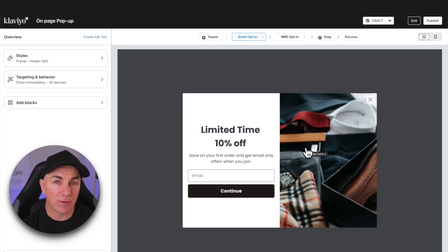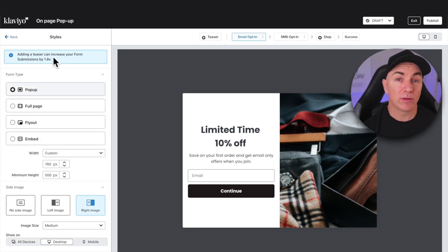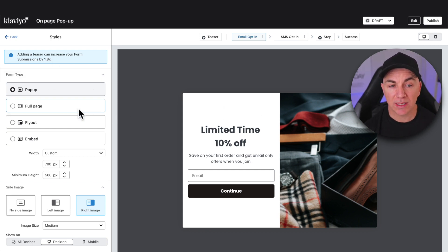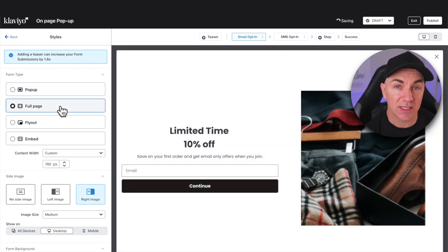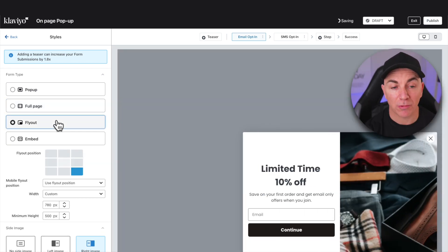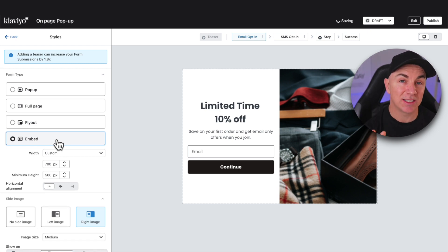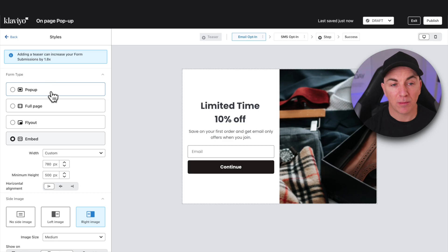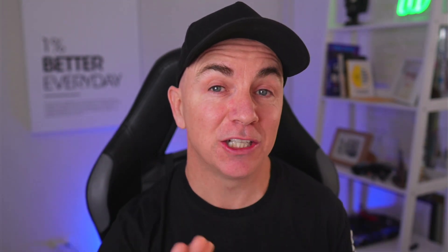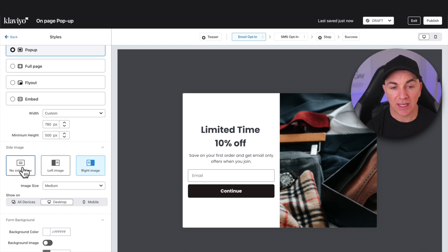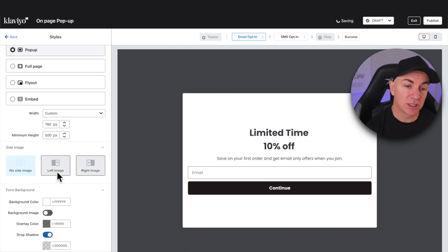We'll go through step-by-step the ways we can configure this. Over on the left we've got Style. There are four different ways to create a signup form: the pop-up, which is what we see here; full page, which goes across the entire page; a flyer, which slides in from the side, top, or bottom; and embed, which gets inserted directly into the page on Shopify. The one we're going to choose today is pop-up. I like to test between pop-ups and fly-outs — on some stores pop-ups work better, on others fly-outs work better. We can choose no side image, a left image, or a right image depending on your brand styling. If you want to add an image, just click on it and you can edit or replace it there.